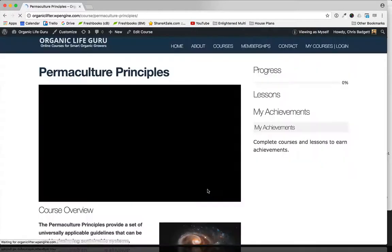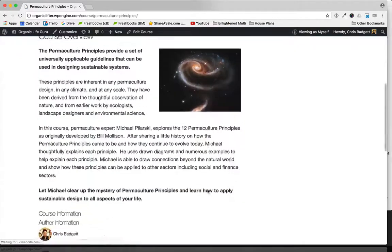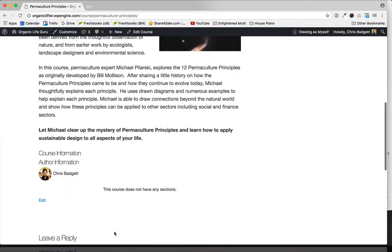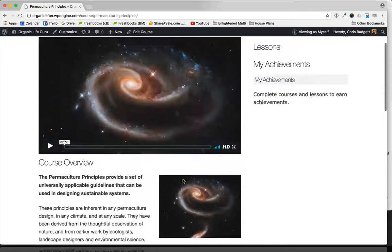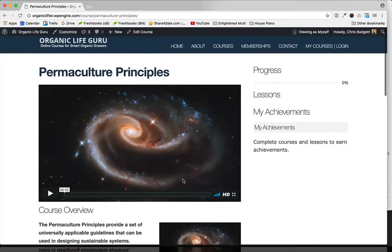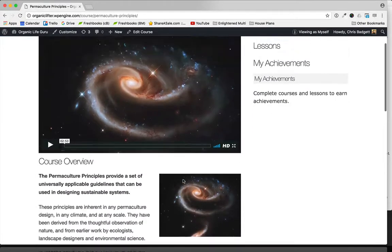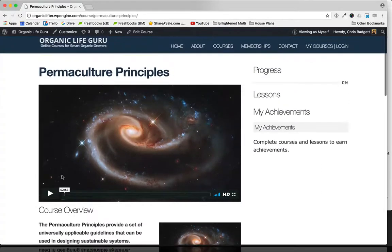If I go into this course, this is what we're going to be using for our example. There's no actual lesson content here, so I'm going to start adding lessons to this course.